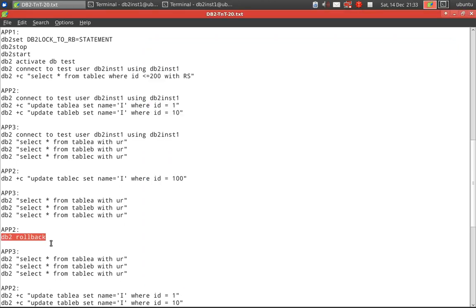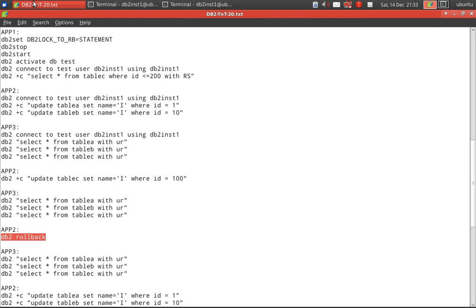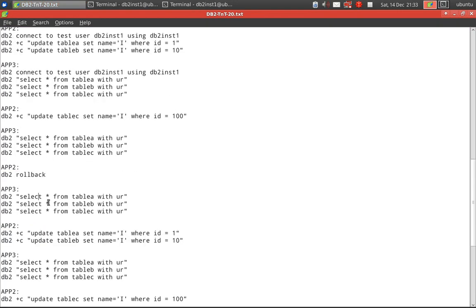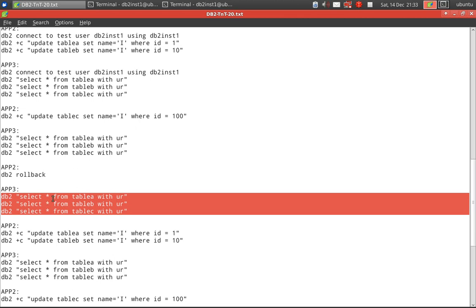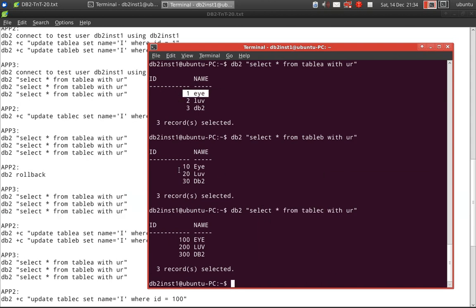Now the control is shifted to app two. App two can roll back the transaction or commit the transaction. Let's say app two rolls back the transaction. In app three, we can see the change is also rolled back — it is no longer visible. So the transactional control is actually with application two.